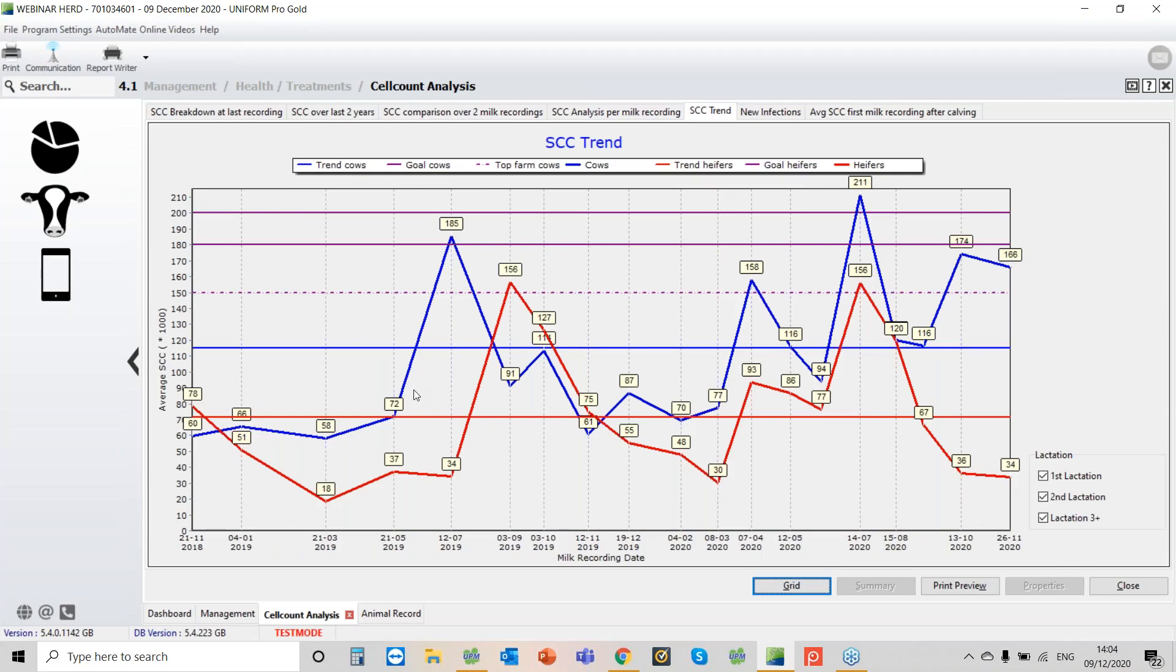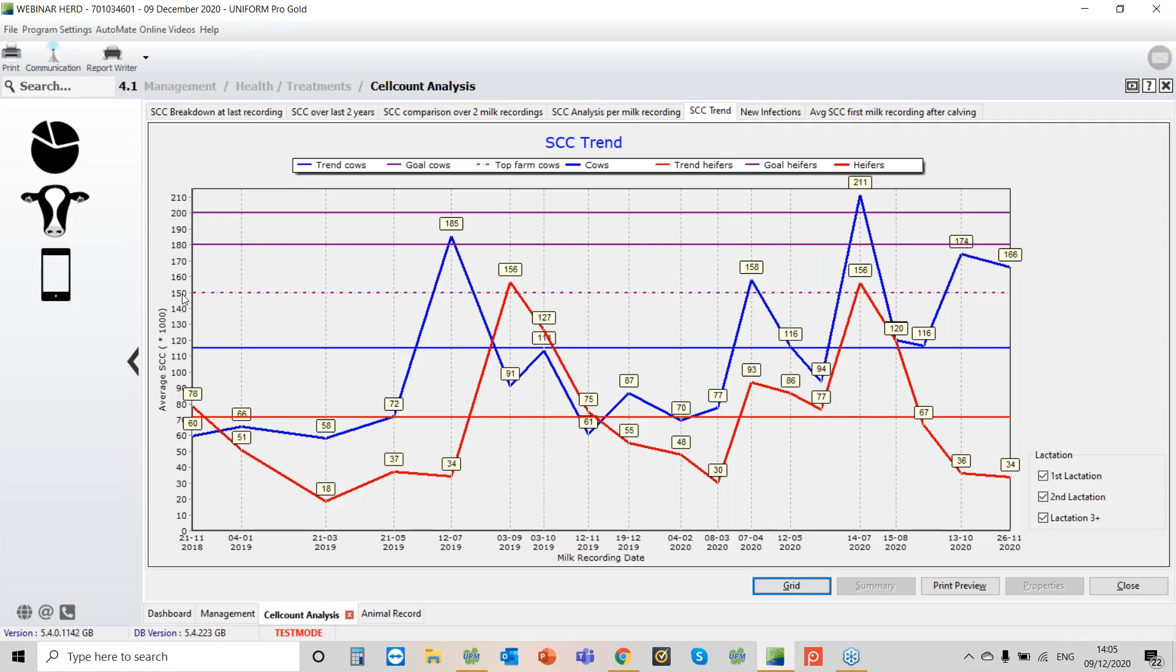And then we've got the trend. So if we just work through this one slowly, the target for the cows, that's the 200, that's the one I showed you in properties where we set the threshold for the cows. We then have the target for the first calvers, and that's the one I changed from 185 to 180. Below that we have a target line at 150. This is really where we would like to be as a really top herd, basically that is completely on top of it. That's the target that we've given you there. You can't adjust that, that's just a target within the program.